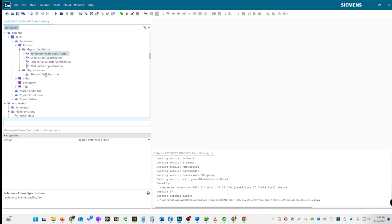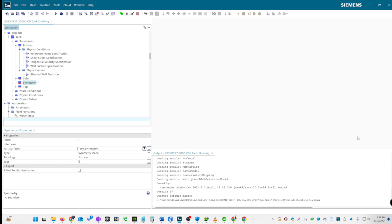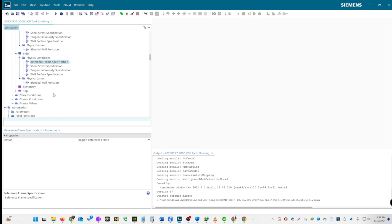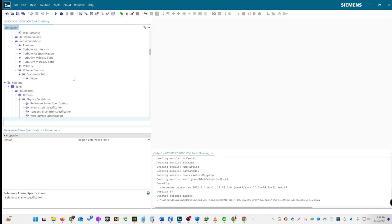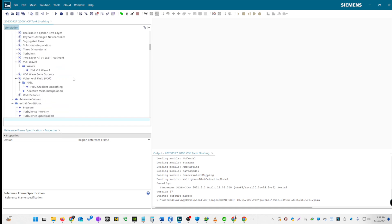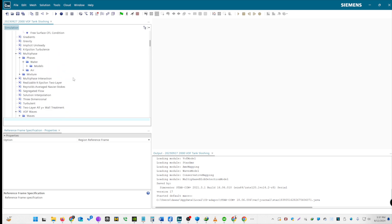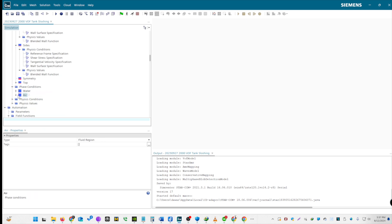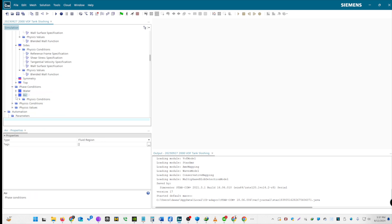For the symmetry boundary, set it to be a type of a symmetry plane. For the sides boundary, set as walls with regional reference frames. Ensure no slip conditions and keep all other settings at default values. Finally, let's check phase conditions. For both water and air, ensure the default settings are being used. We have successfully defined the region and set up the boundary conditions for our tank simulation.